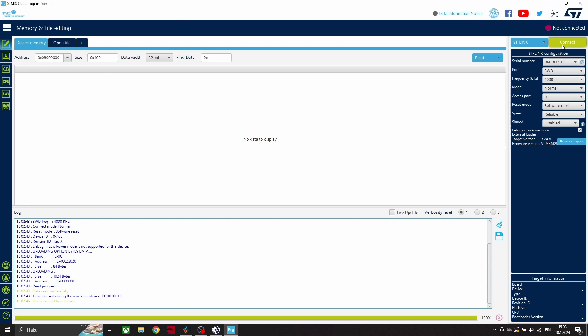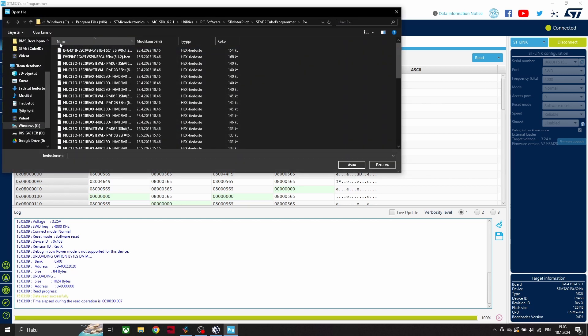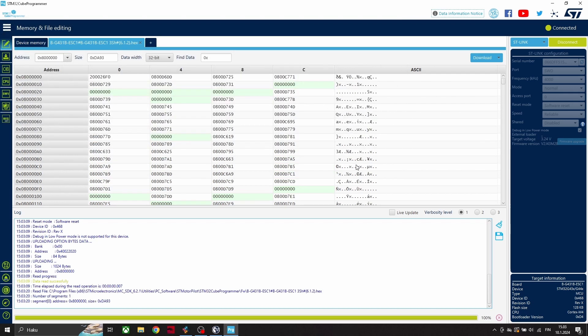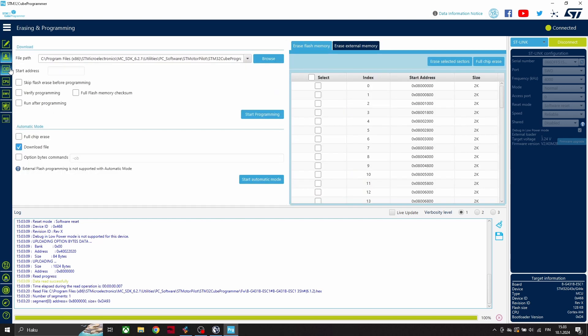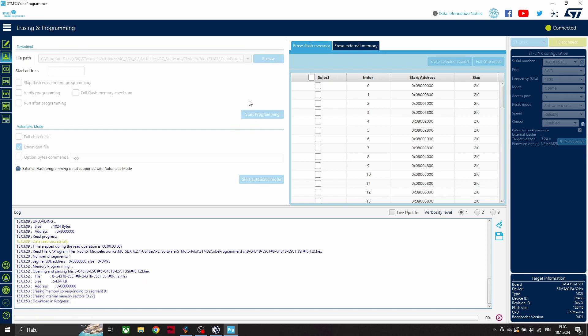Now we can connect this sdm-chip by clicking this connect icon, and then we have to choose the correct firmware for this chip, which is located inside this SD motor pilot folder. Here we have the full path for this hex file, and after that we can click the start programming.